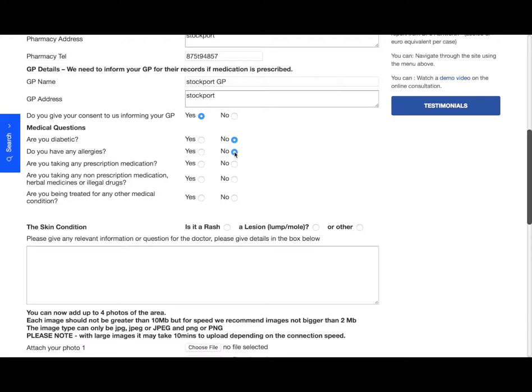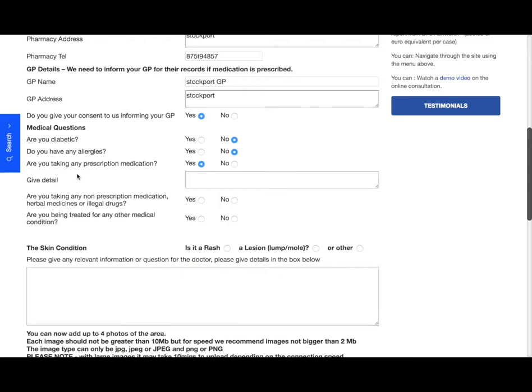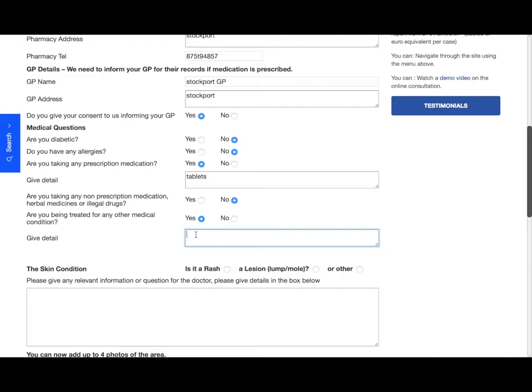Are you taking any prescription medication? So here I'm going to click yes, and in the box that then comes up, if you can give details of that. Are you taking any non-prescription medication, herbal medicines, or illegal drugs? I'll say no. Are you being treated for any other medical condition? Again, if you click yes, you need to give detail of that.